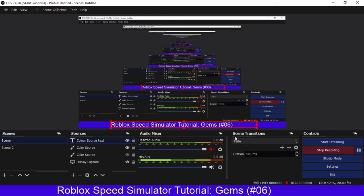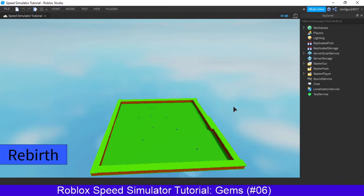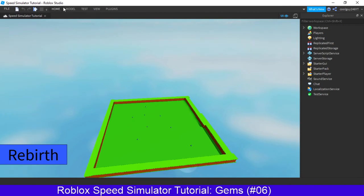Hey everyone, welcome back to another video. So this is part six of our Roblox Speed Simulator series.